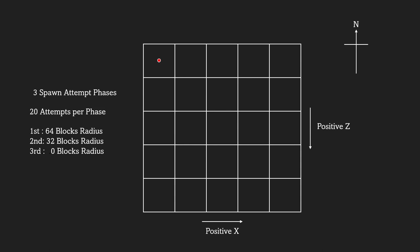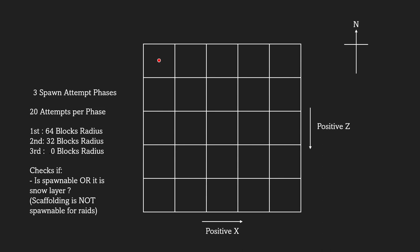Once the spawn location is determined, the game checks if the highest block is spawnable. For spawn location to be valid, the block must have a solid opaque top base or being a snow layer.